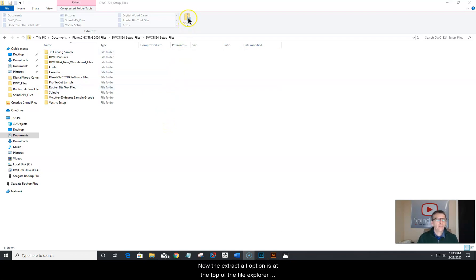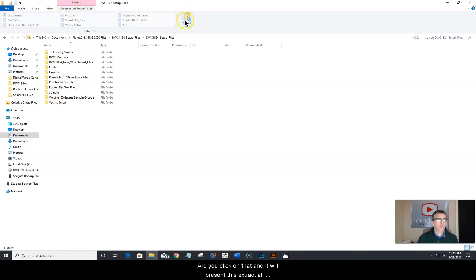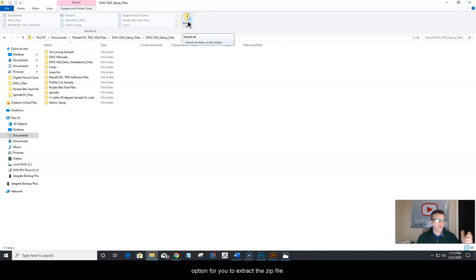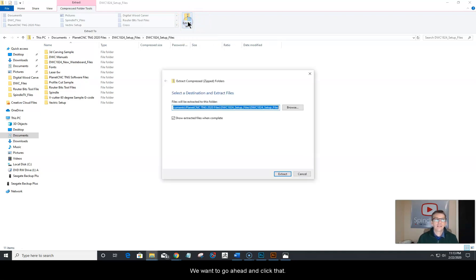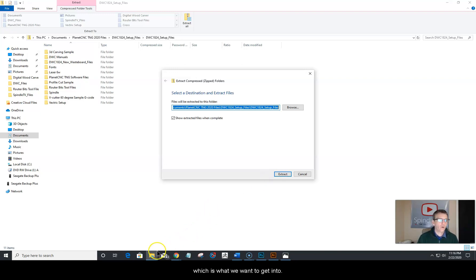The extract all option is at the top of the file explorer window. If you do not see the extract all option, look for the extract compressed folder tools. Click on that and it will present the extract all option for you. Go ahead and click that. Once the extraction wizard opens up, click extract and that will open the zip file and give you access to the unzipped files.